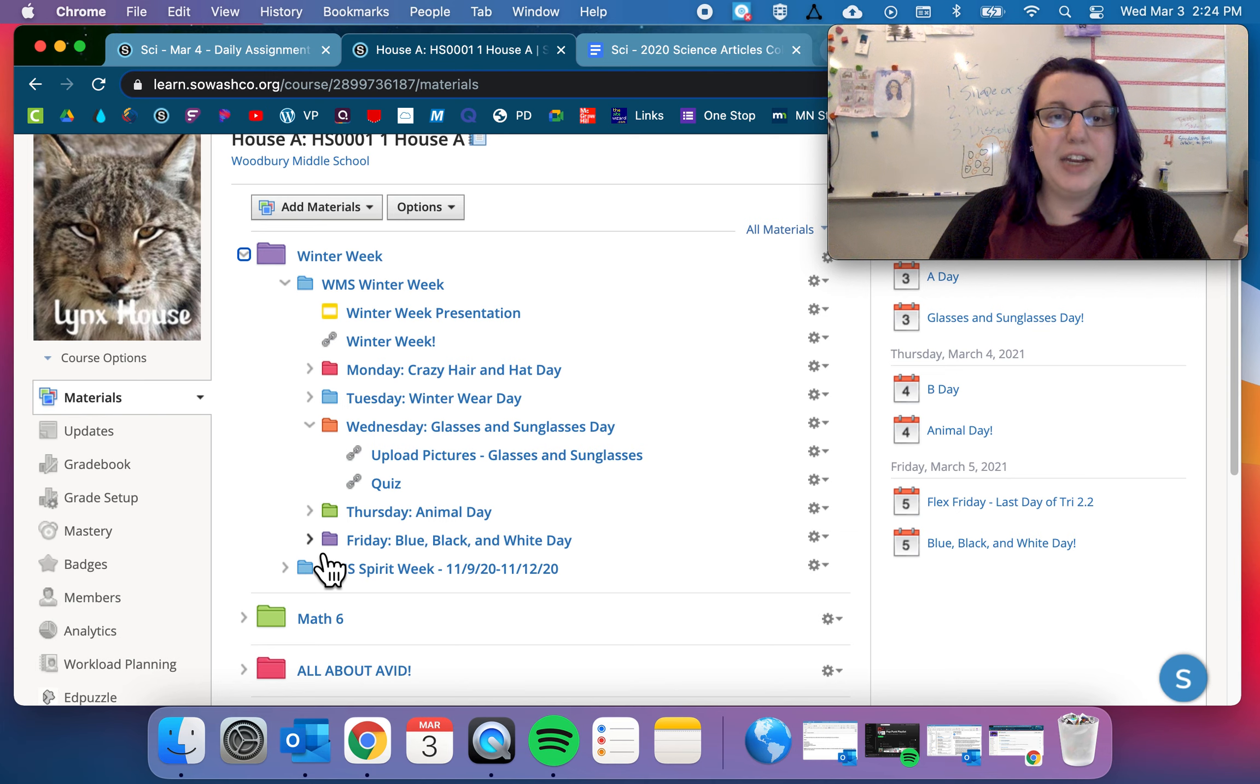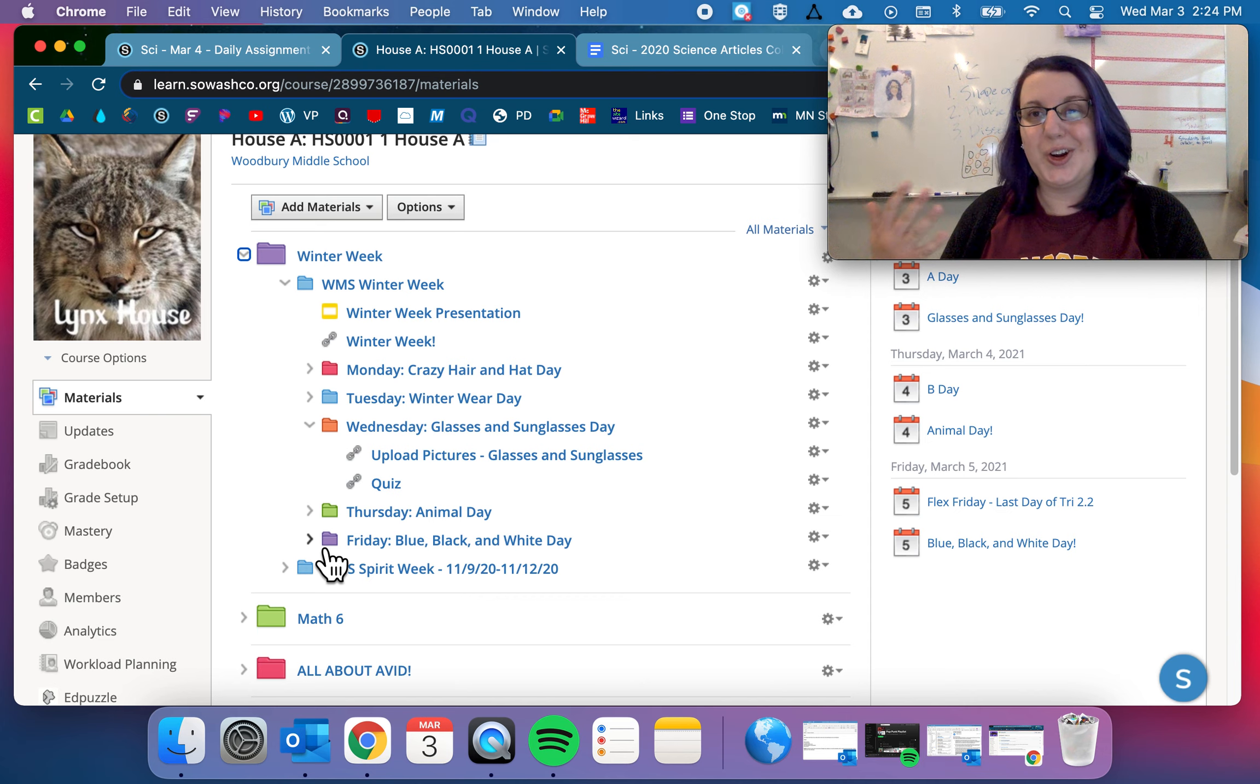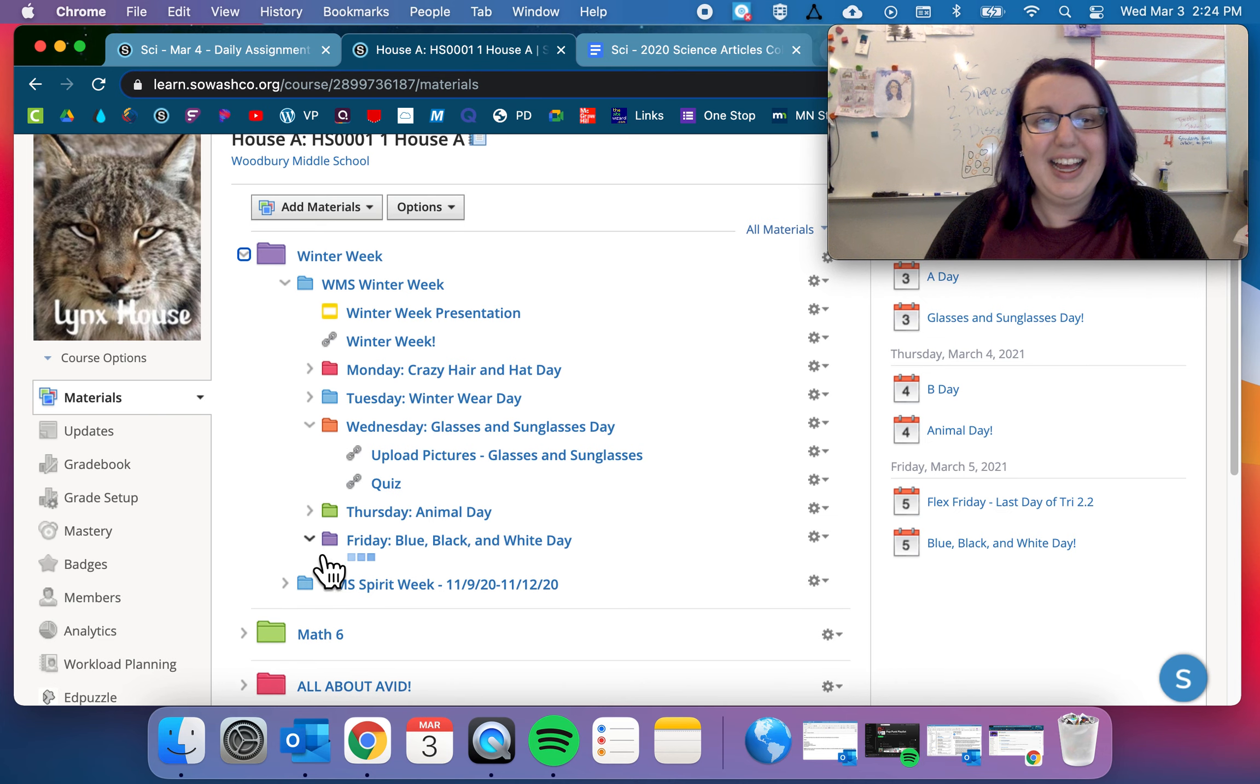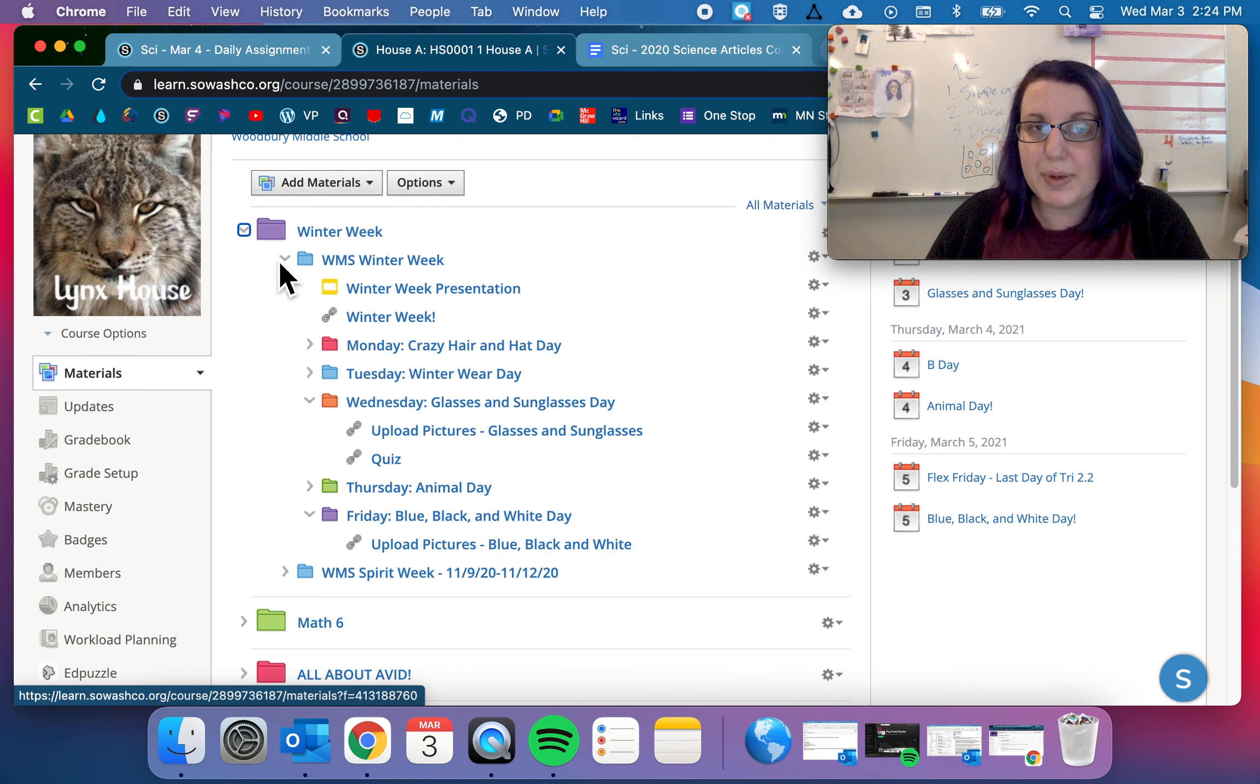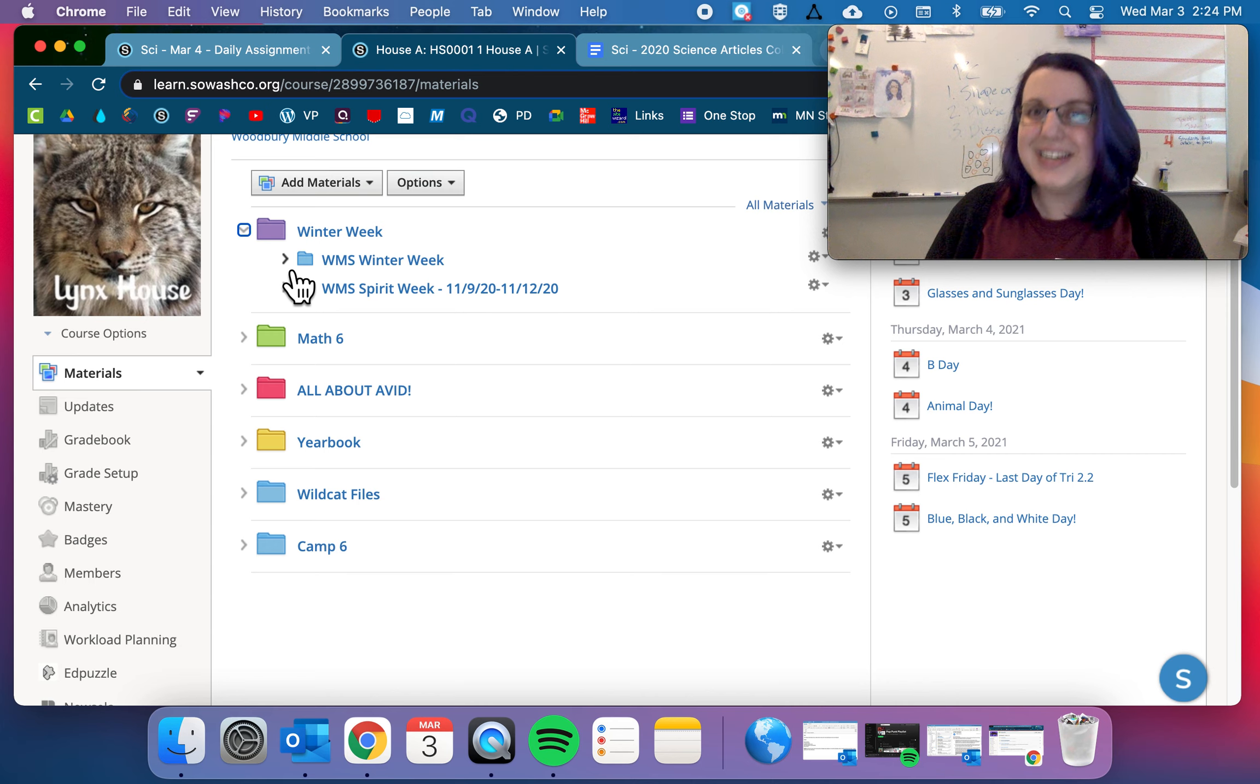And then Friday, blue, black, and white day. So for your Friday Flex Day, show up to your Friday class in your blue, black, and white gear. Or at least, you know, shoulders up gear. And then you can upload a picture of yourself there as well. And again, these are for the yearbook. So if you want to be in the yearbook more than once, go ahead and submit some pictures.